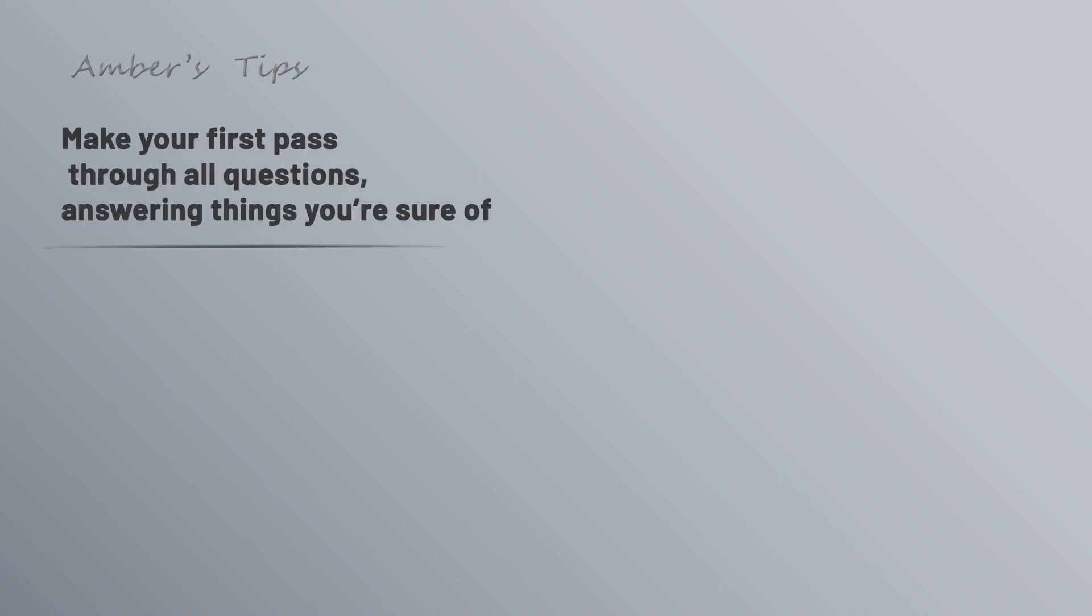More tips: try to make your first pass through all the questions, answering things you're sure of. Hopefully this will be the majority of things where you don't have to spend too much time to come up with the right answer. This means you're going to be less stressed about running out of time, and at that point you will have seen all the questions so you know what you're up against. For anything you're unsure of, you'll be able to flag it in the testing software and easily come back, hopefully with plenty of time to still study the options.